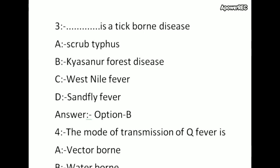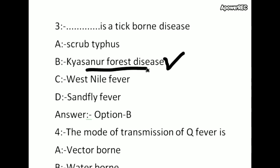This is a tick-borne disease question. Options: scrub typhus, Kyasanur Forest Disease, West Nile fever, sandfly fever. The correct answer is Kyasanur Forest Disease — it is a tick-borne disease. Kyasanur Forest Disease is also called Monkey Fever.